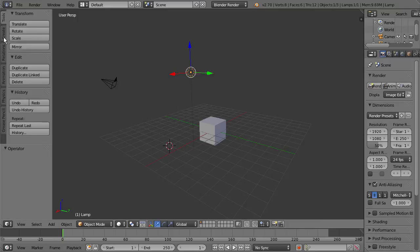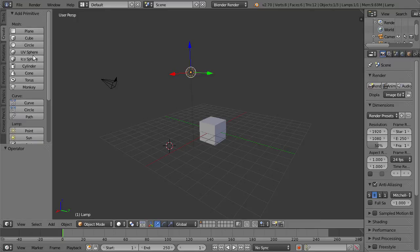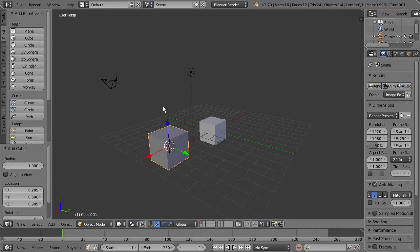And I go to Create, let's just select Cube, and we can see that a cube gets dropped in where we had that 3D cursor.